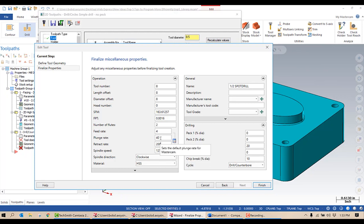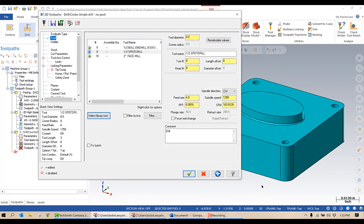That plunge rate is not how fast I'm plunging into stock, by the way. Notice over here to the right, instead of milling it now says drilling, and the cycle for this is drill/counterbore — that's what I want, so I'm going to leave it that way. I'm going to select finish.